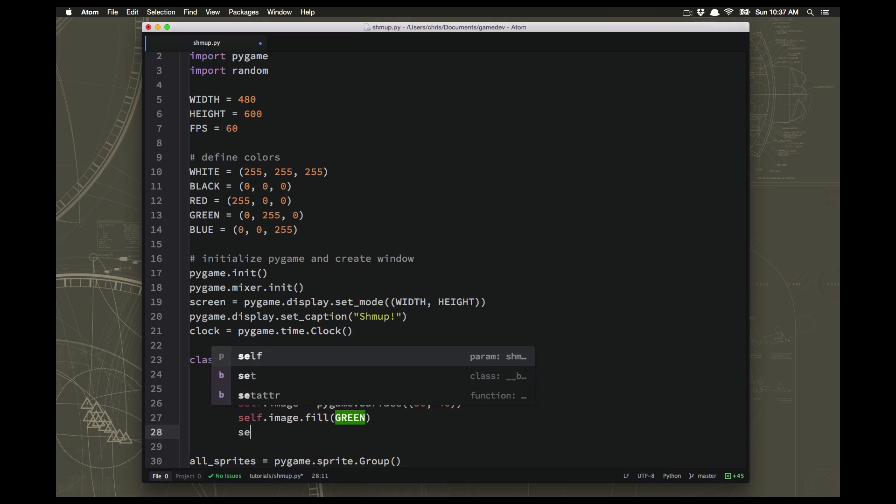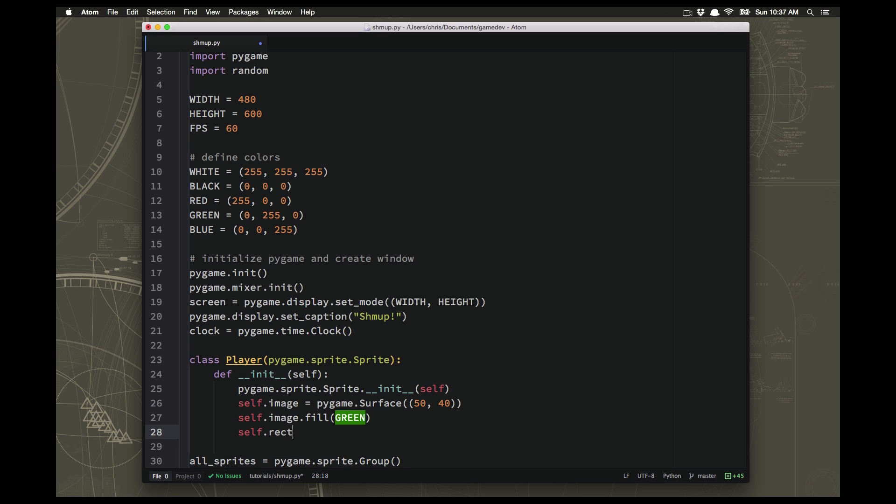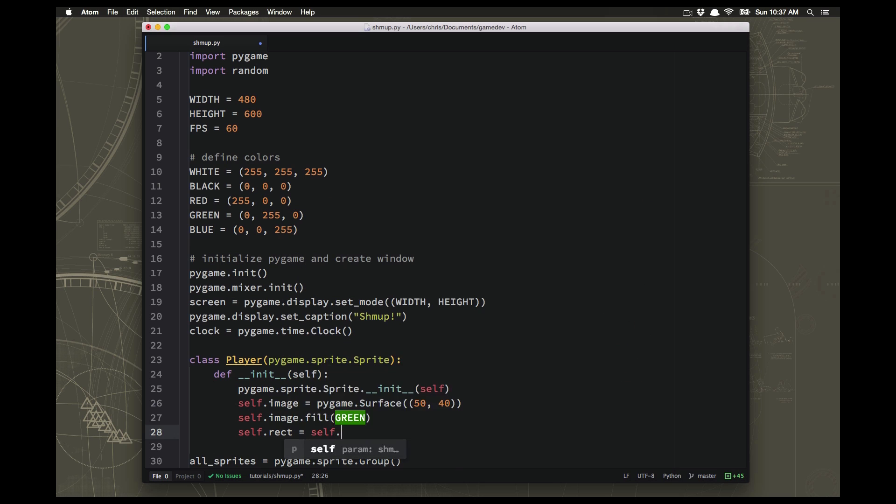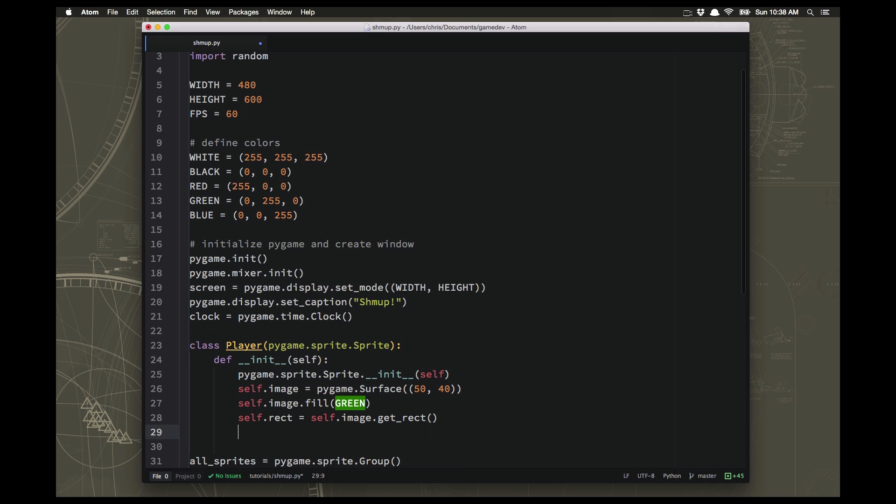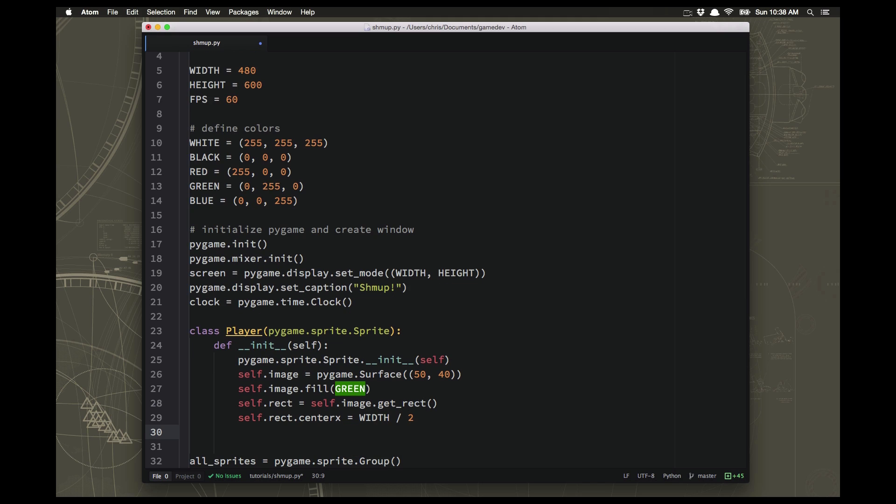And then the second mandatory piece is you have to have a rectangle, a rect defined. And so we will do that by using self.image.get_rect. And let's place that on the screen somewhere convenient. We're going to be having our ship down towards the bottom of the screen. So let's put the center x at width over 2. That will make it centered on the screen. And we'll put the rect bottom equal to height minus 10. That'll put it 10 pixels up from the bottom. So it'll be in a nice position to start out at.